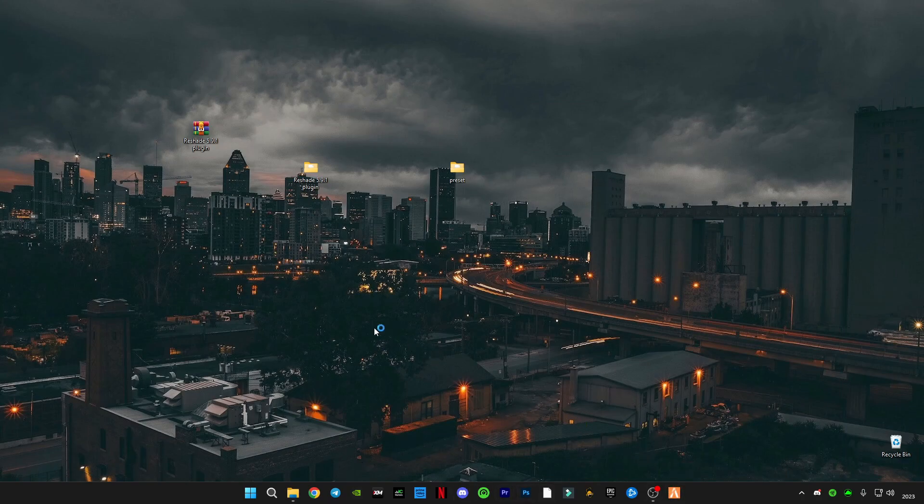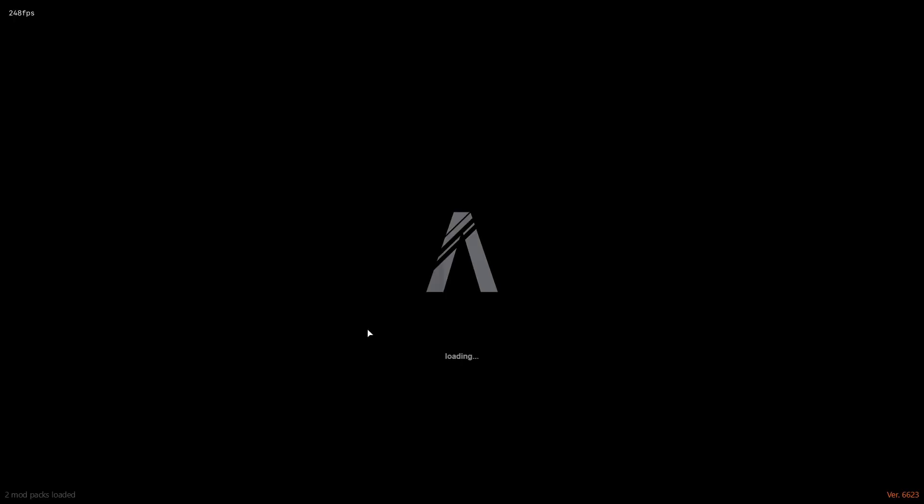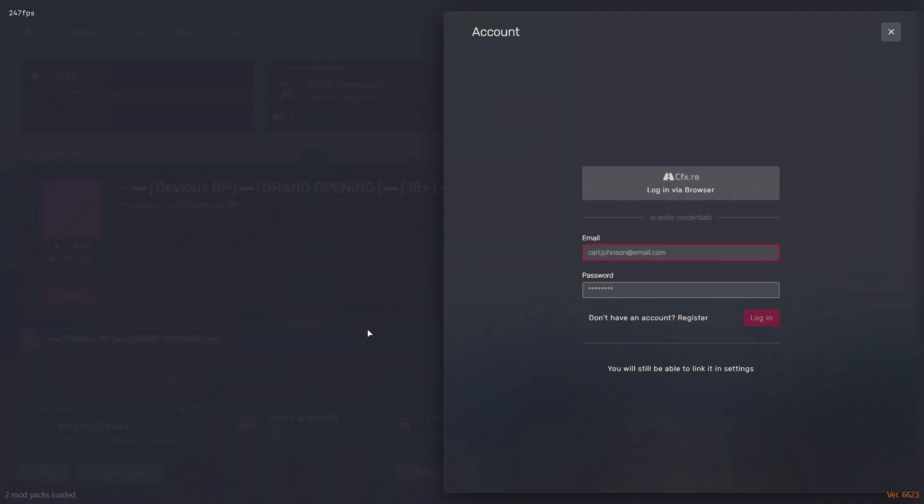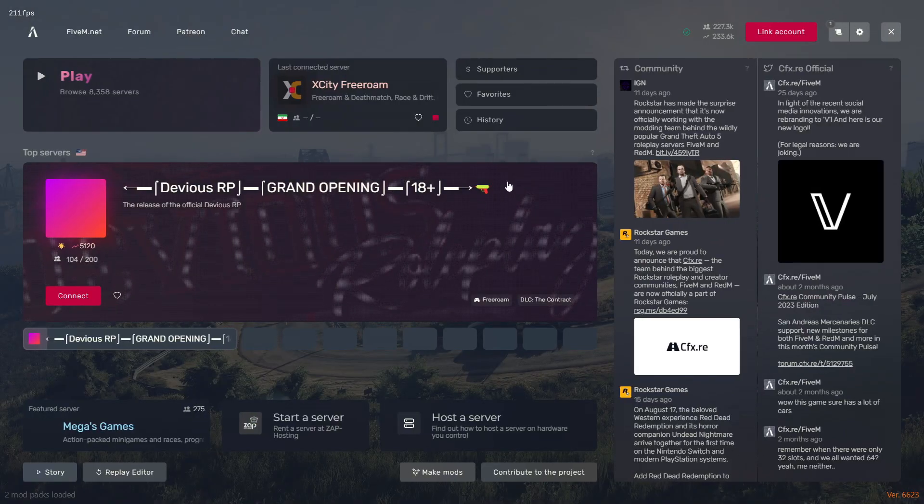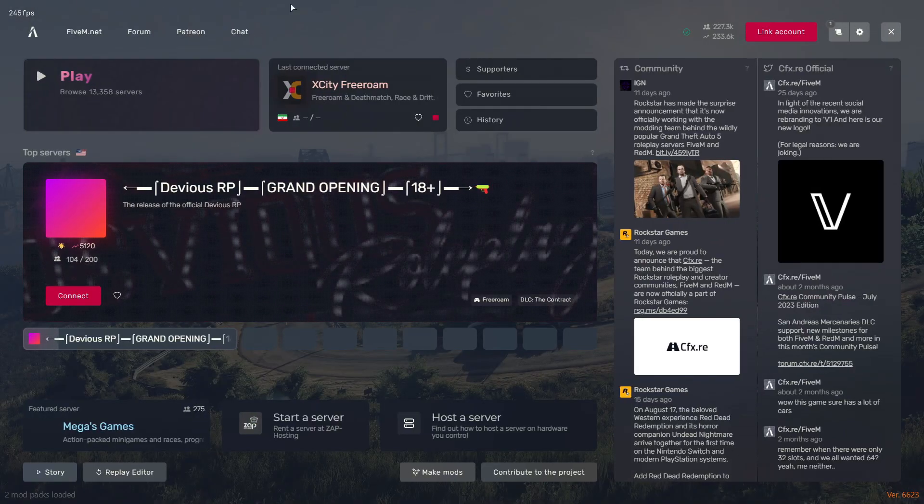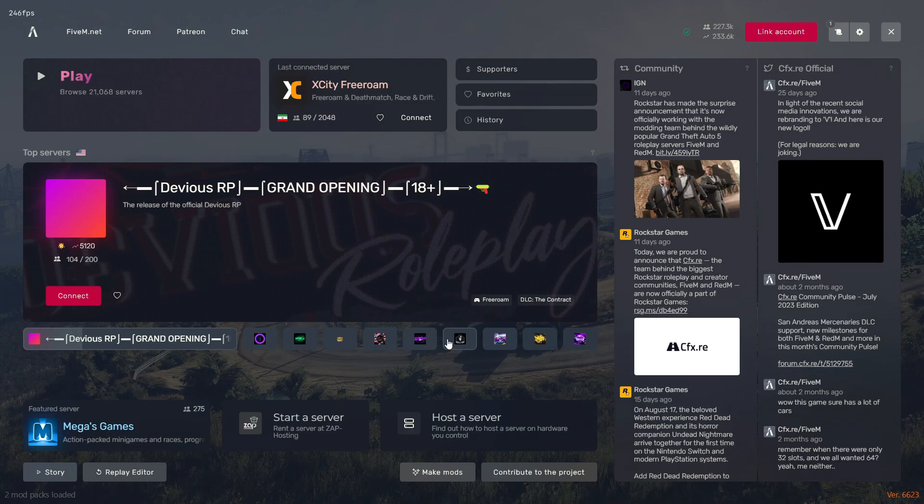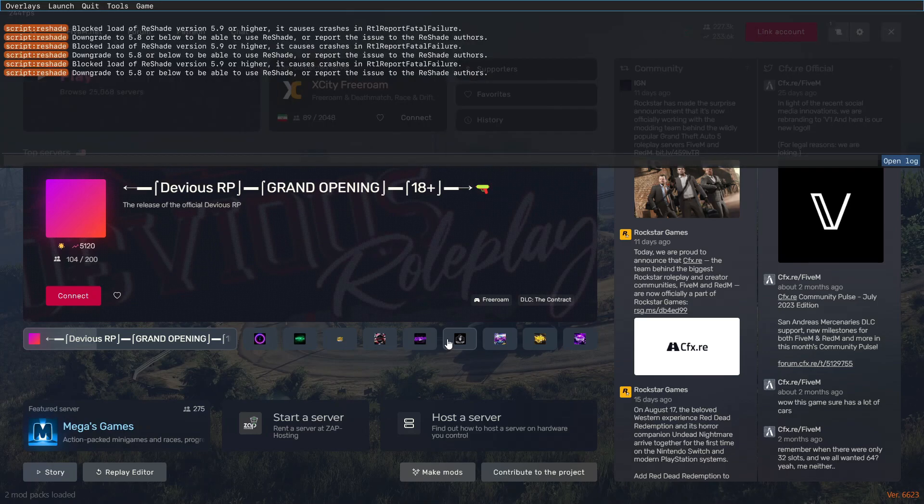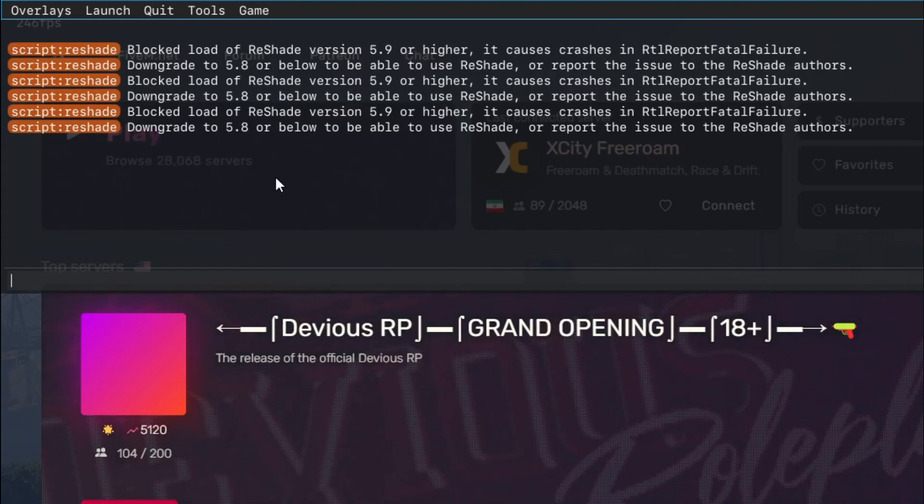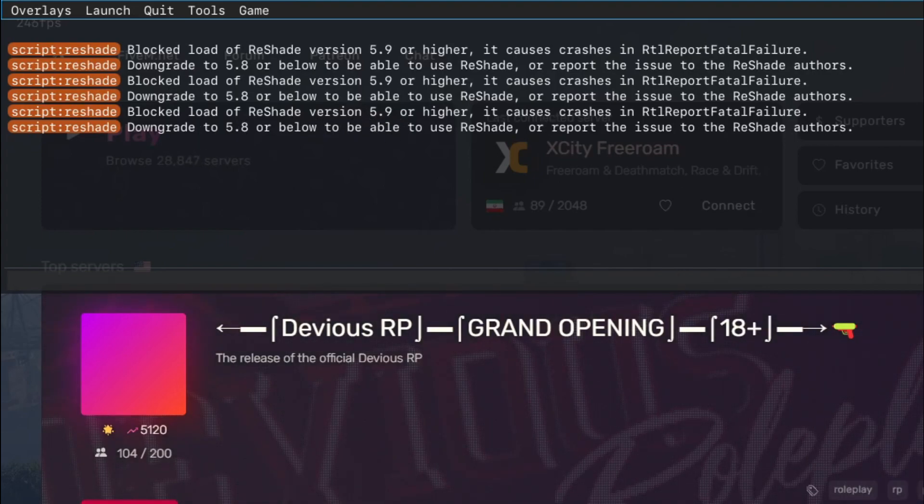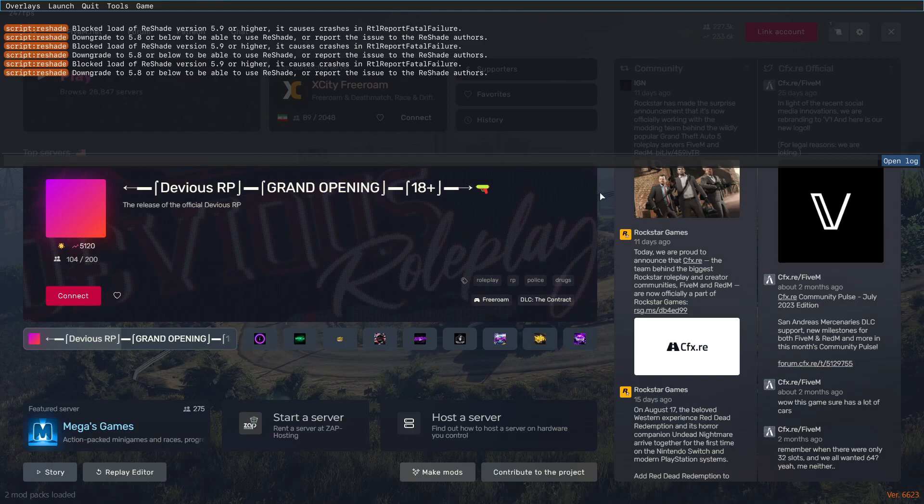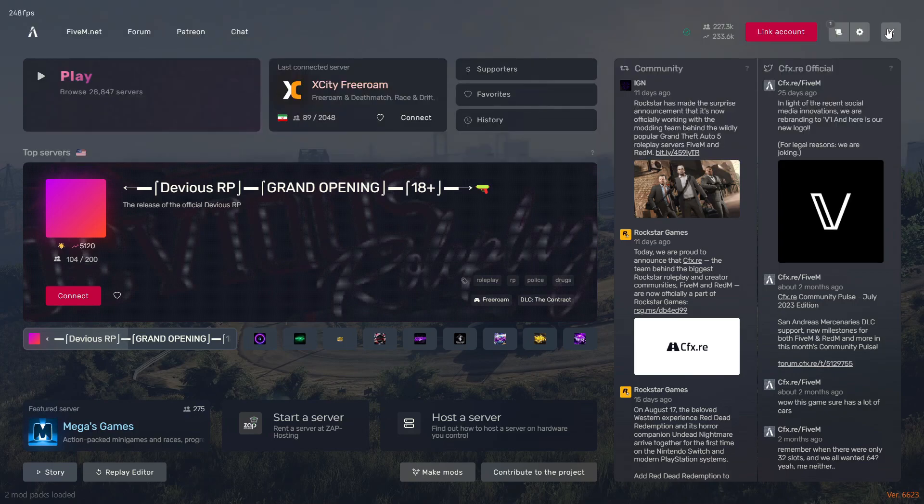After that, you will have to open the file. As you guys can see, the ReShade is not showing up and it isn't working. If we press F8, you can see the ReShade isn't working. ReShade 5.9 isn't working.